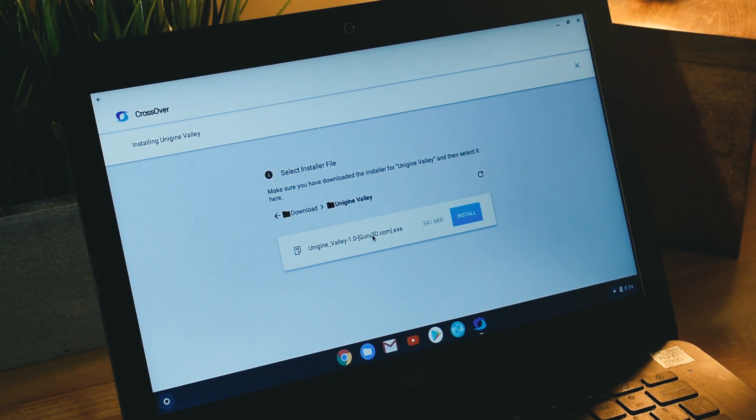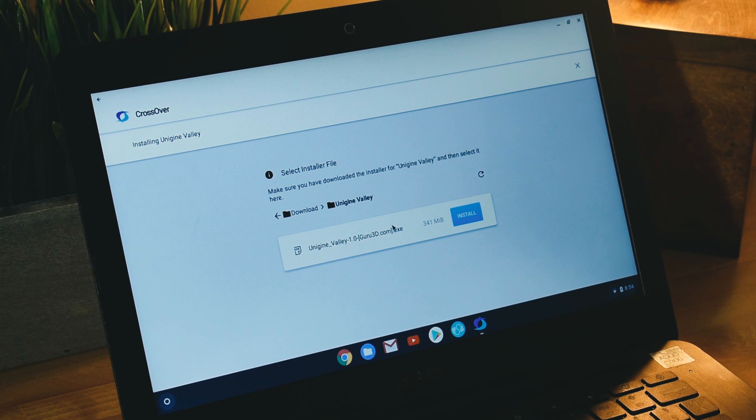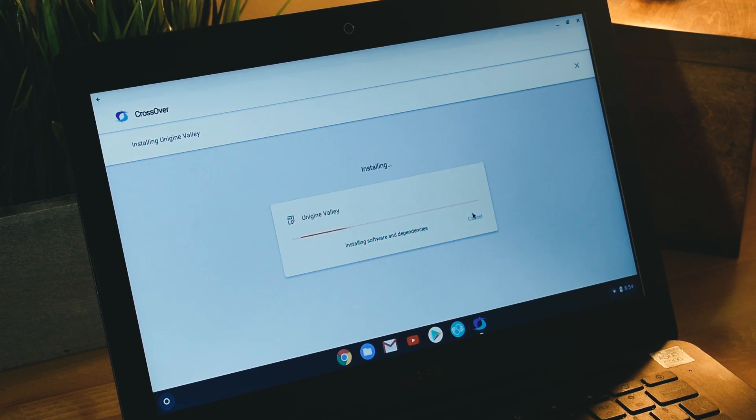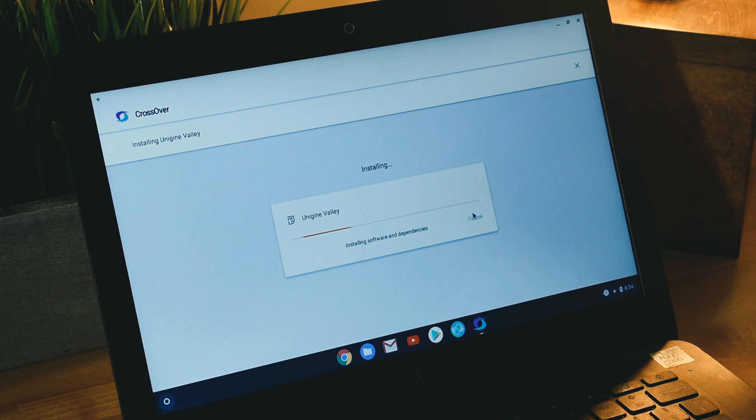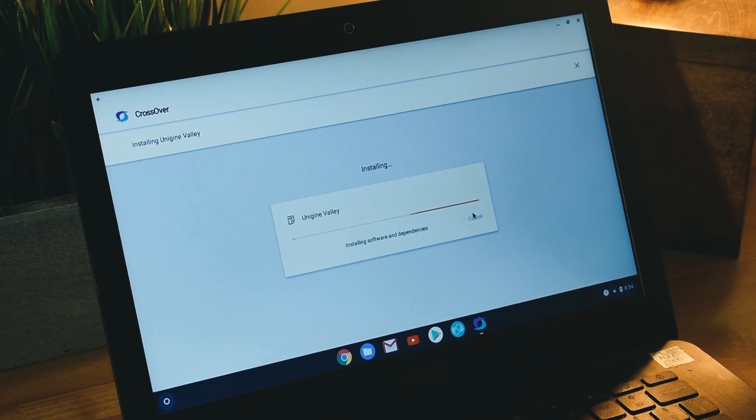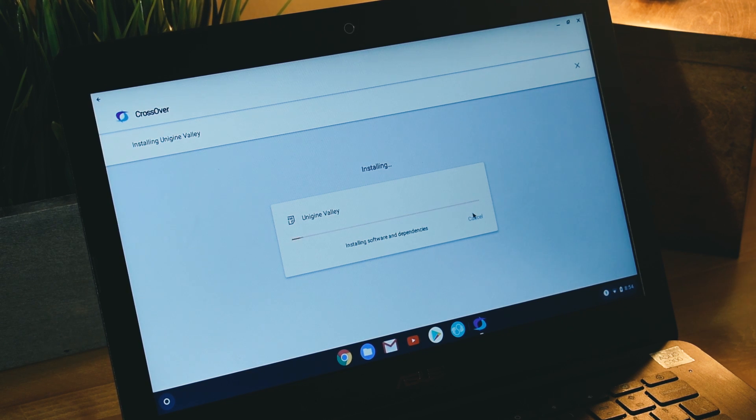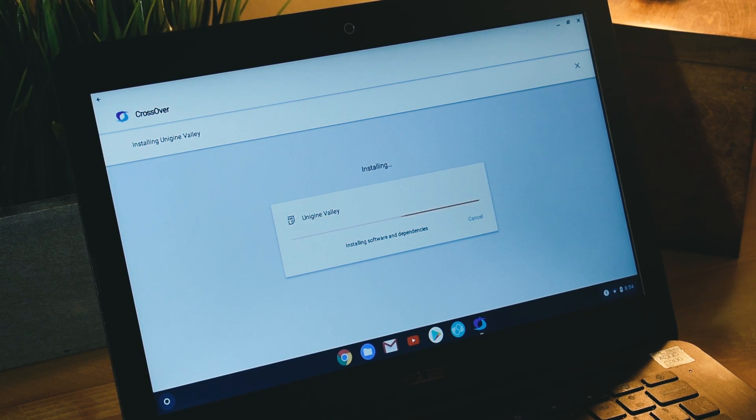Back in CrossOver, all we want to do is click install because it automatically recognizes that this is a .exe file and that we want to use it for a Windows application. We want to click install now. Give it a second and it'll start installing. It'll actually boot up into a Windows VM and it'll have its own virtual machine.